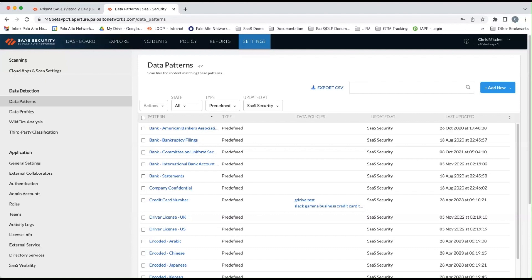You also had about 25 data profiles built in that could also be utilized to find sensitive data. With these patterns and profiles, customers could do basic data loss prevention scans for data at rest at their SaaS applications.